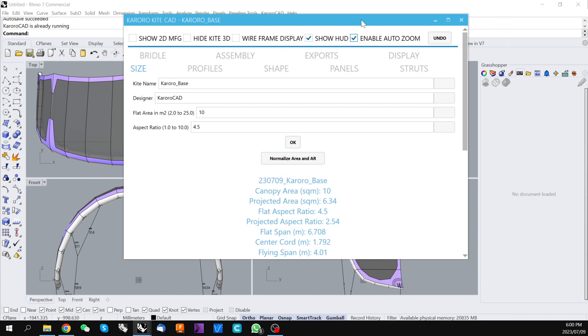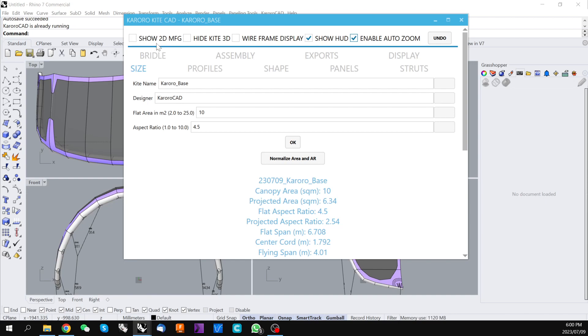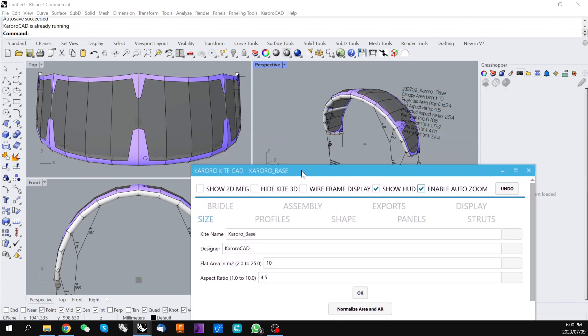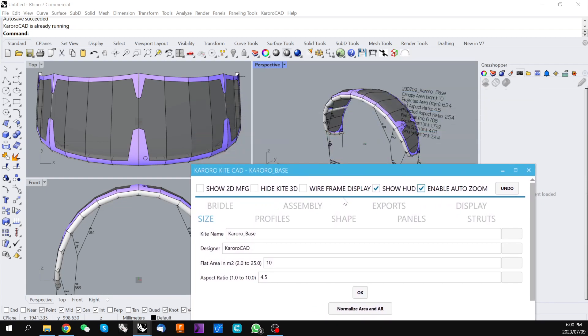This is the base screen in Karoracad Kite. Across the top of the screen there are a number of tools. The show 2D MFG we will cover later in this video. But a number of these tools are useful just through a standard workflow.